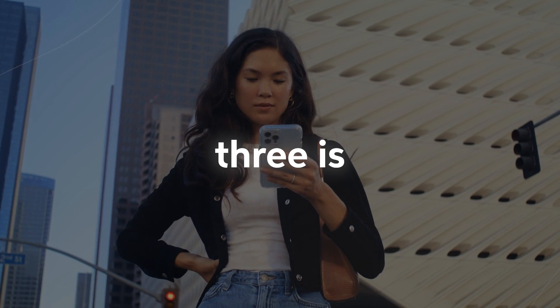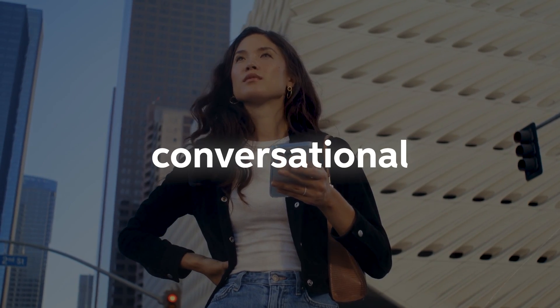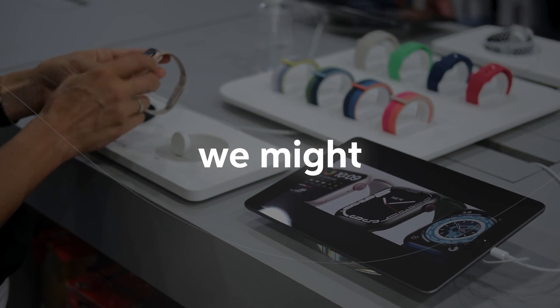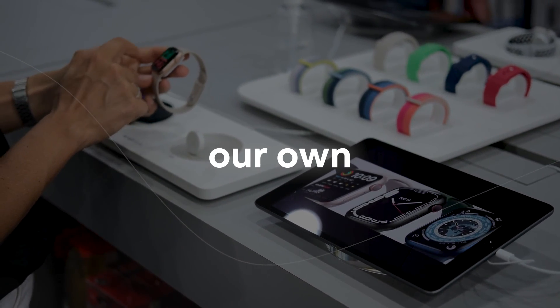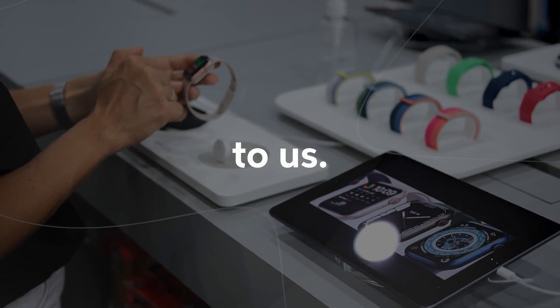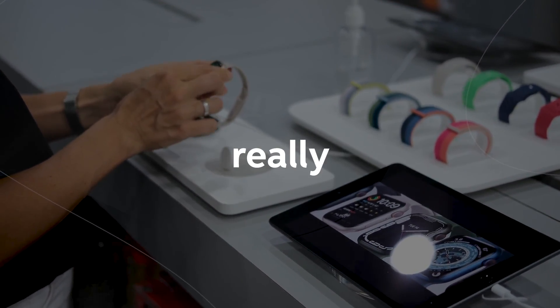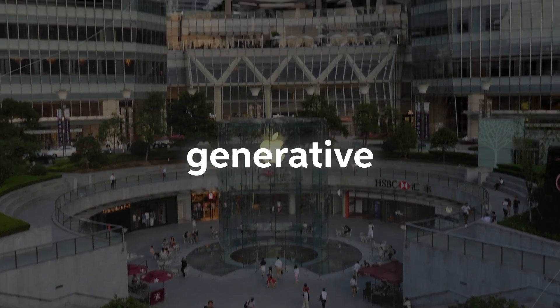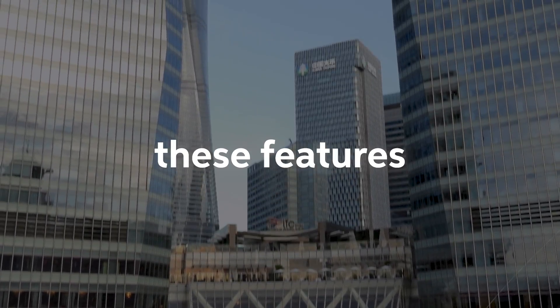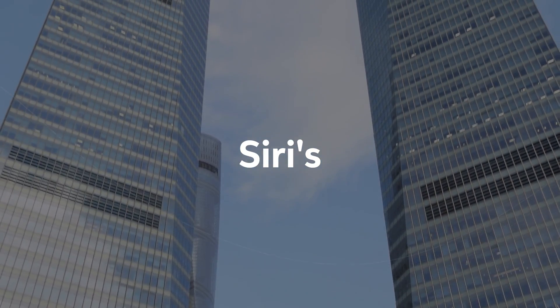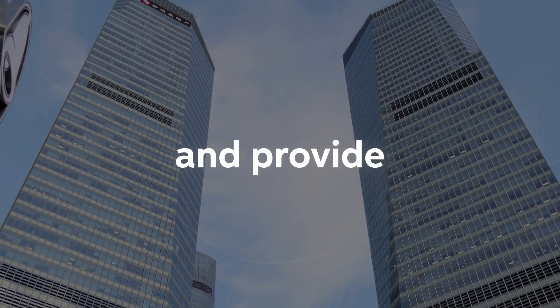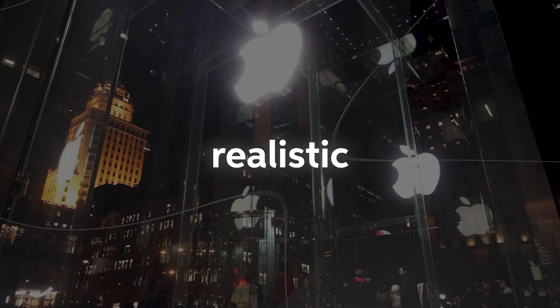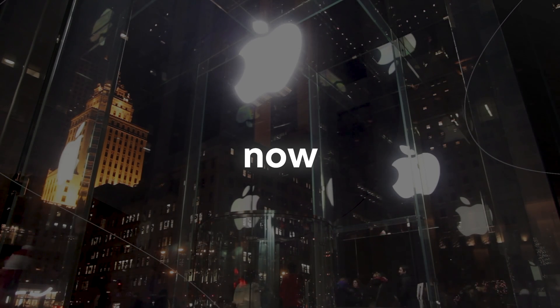Number three is the enhanced conversational abilities. This could mean that potentially we might be able to customize our own versions of Siri, which could be unique to us. That would be really interesting and a unique spin on what we already have with the generative pre-trained transformers. These features are expected to improve Siri's contextual understanding, provide more accurate responses, and enable more realistic conversations with users.